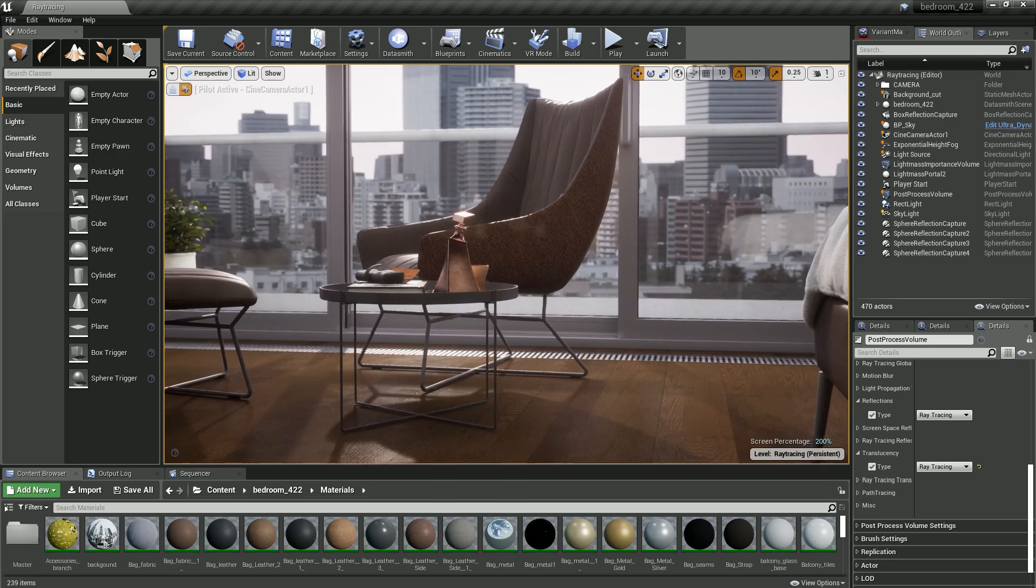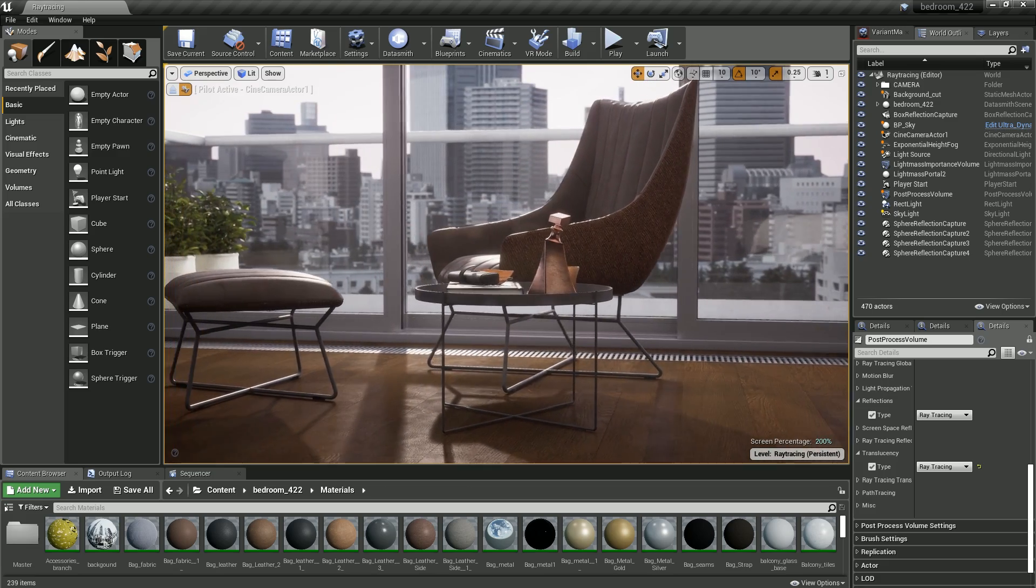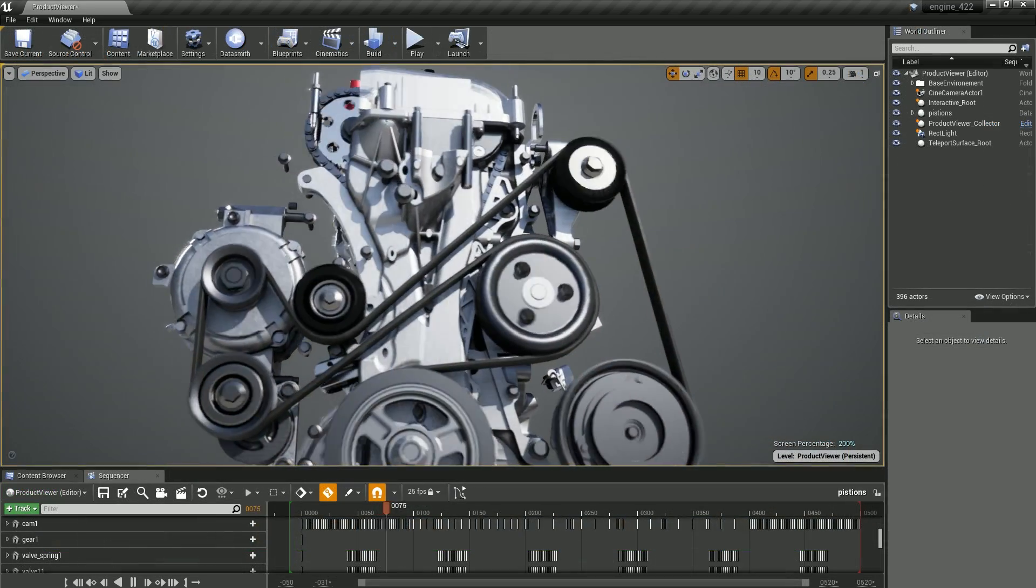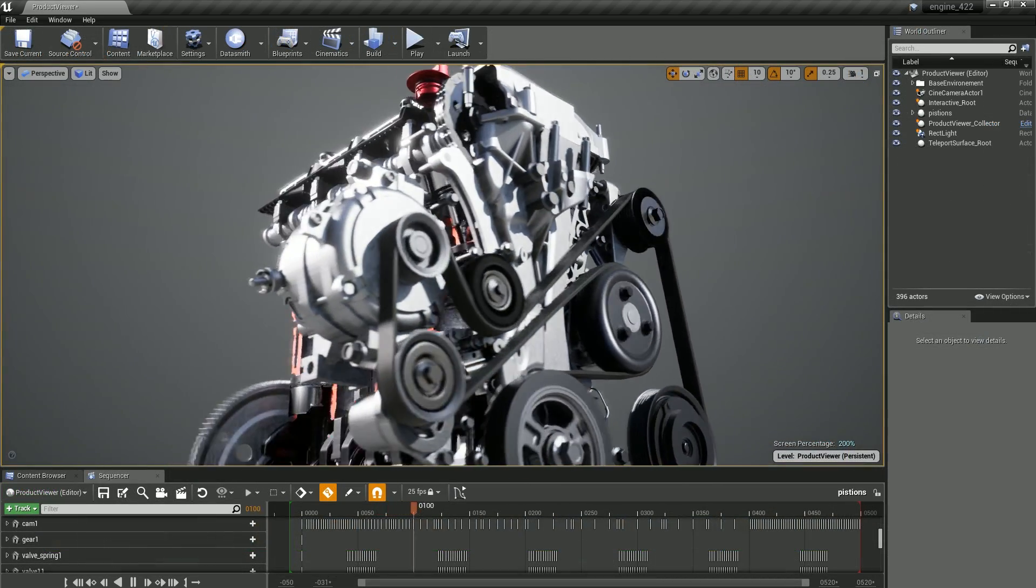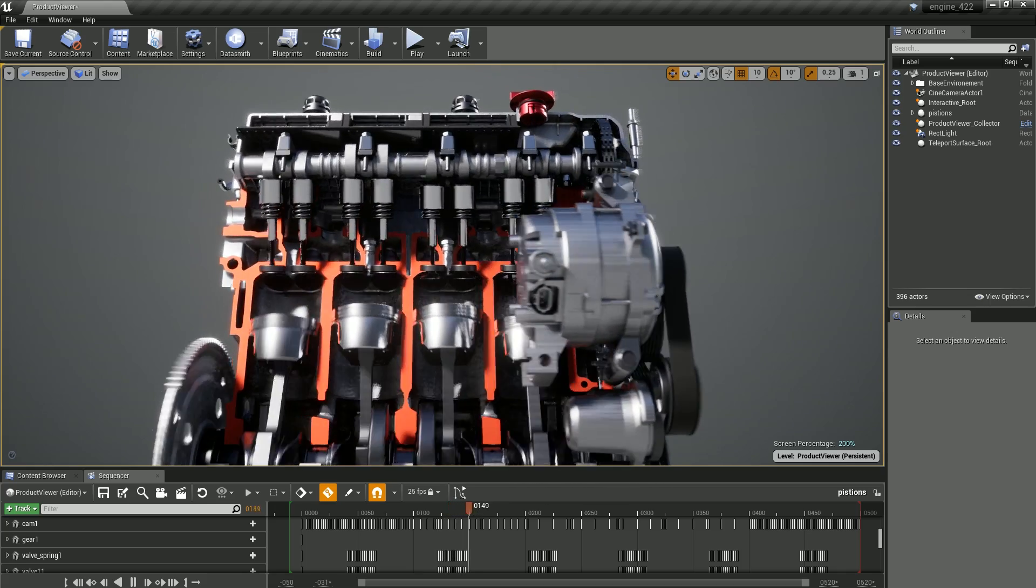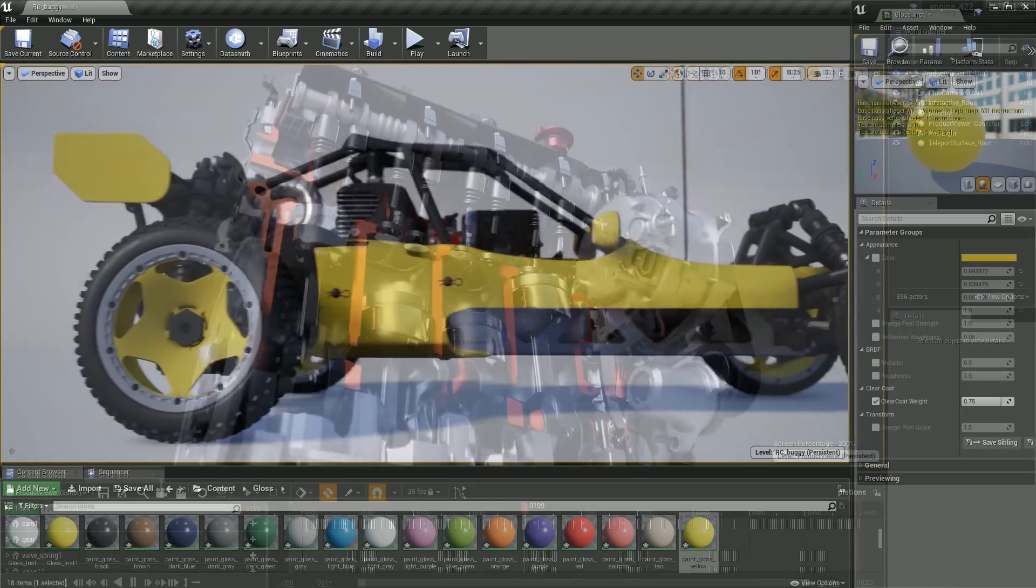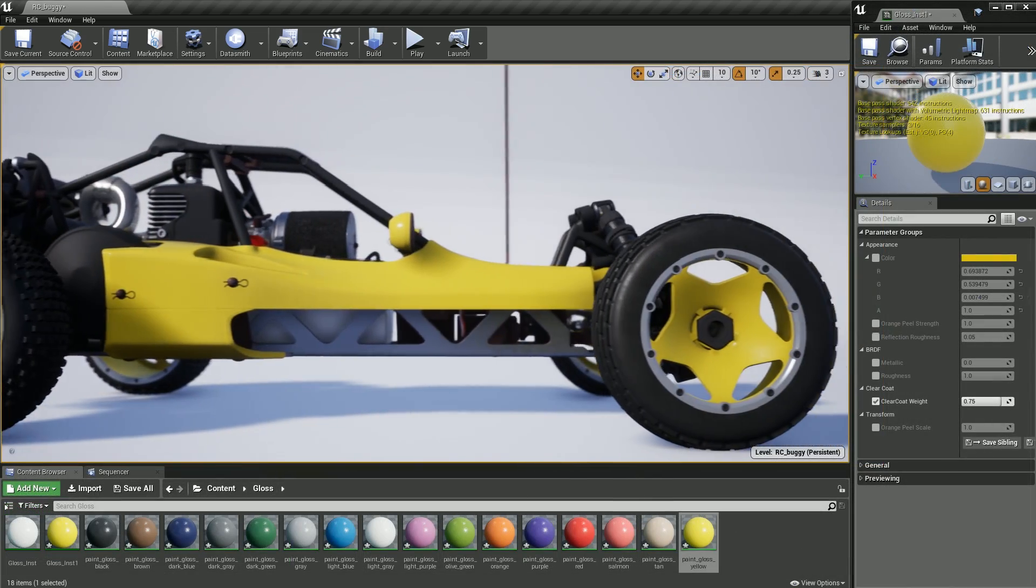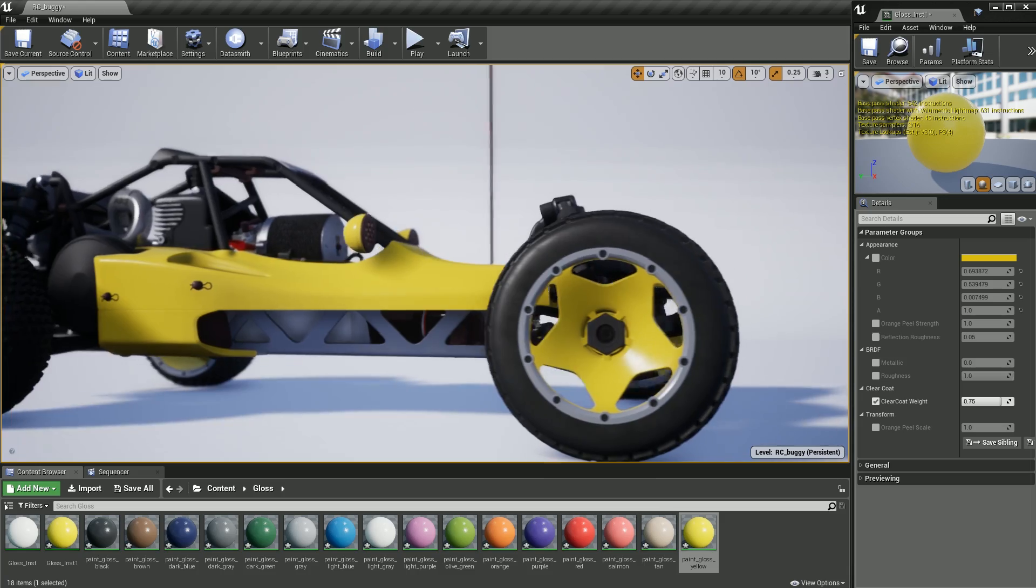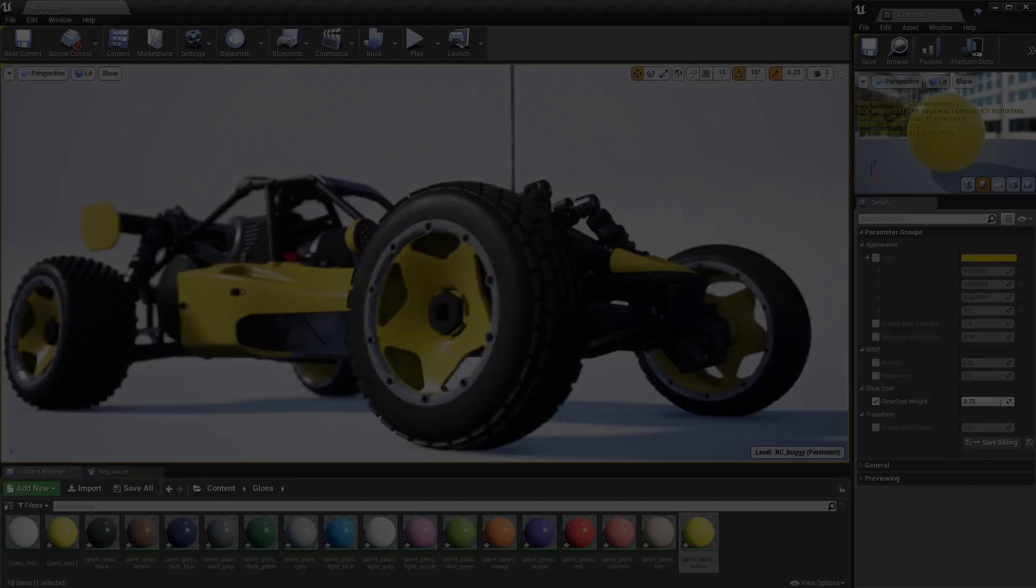Unreal Studio 4.22 continues to add new capabilities and improvements to Datasmith and the translation of scenes from 3ds Max and CAD applications. We've continued to refine the workflow with improvements to visual fidelity, performance, stability, and usability.